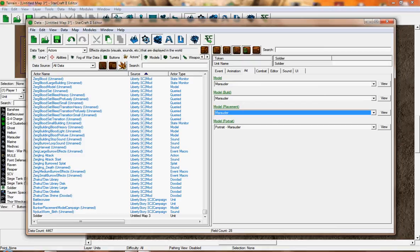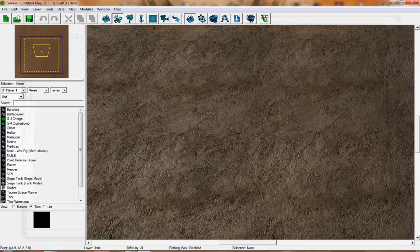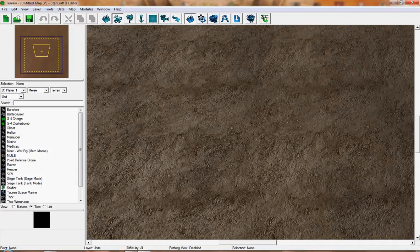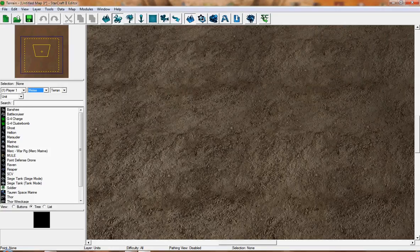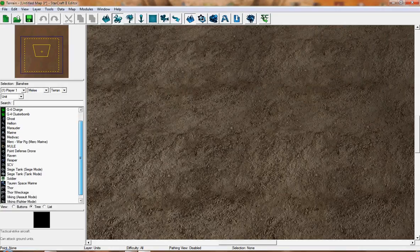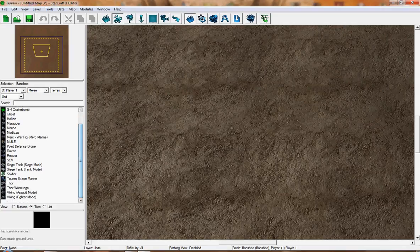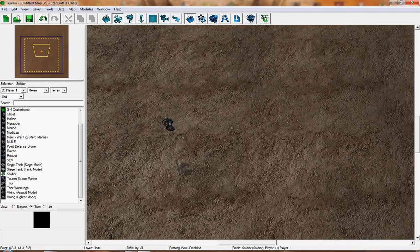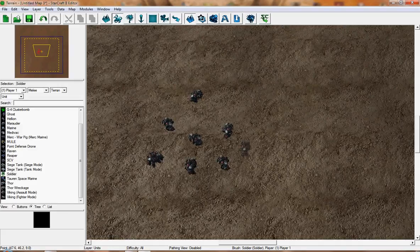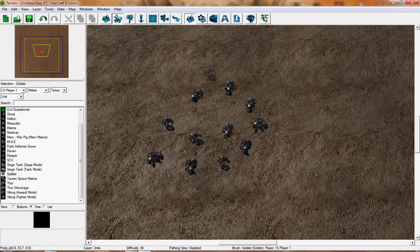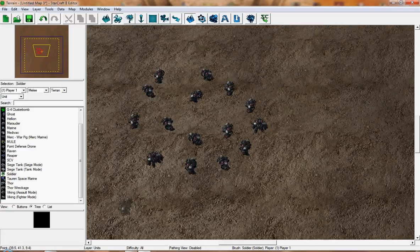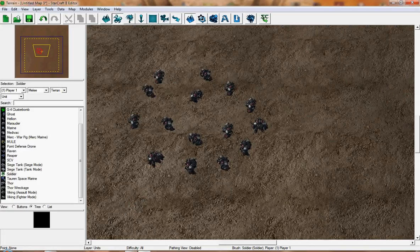Now all you have to do is close this. Go to your Units, Player One Melee, Terran Race Unit, and then choose your new unit called Soldier. There you go. That's how you create a unit. See, Soldier.